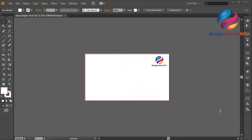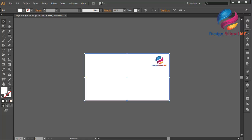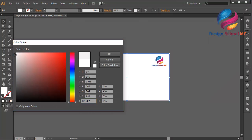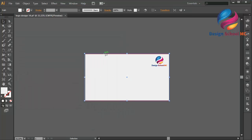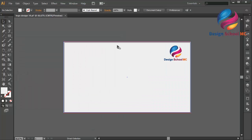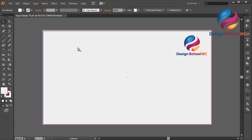Hi everyone, welcome to Design Circle MC. In this video I will create a label logo design. First, select the background or create a new background and change the color using gray color. Scroll down a little bit — this is my color code — and click OK. Zoom in and create a circle object using the ellipse tool.